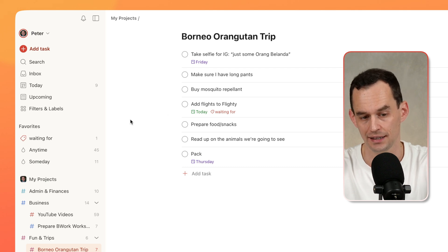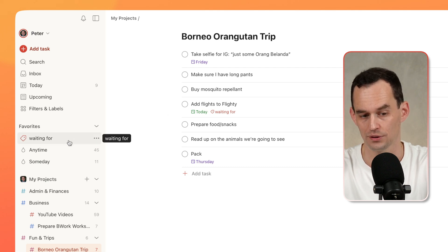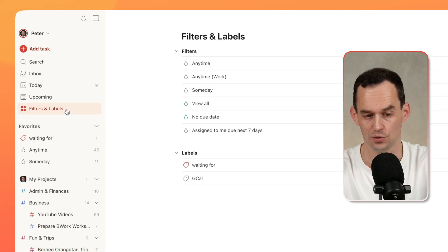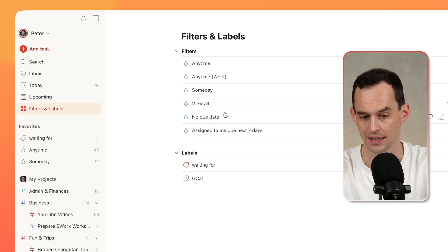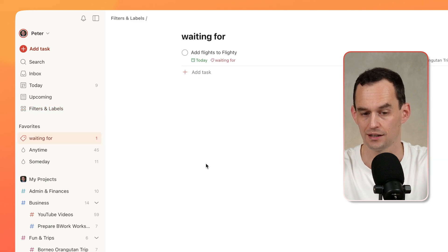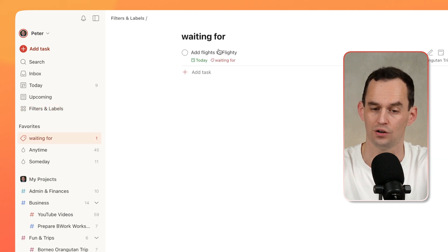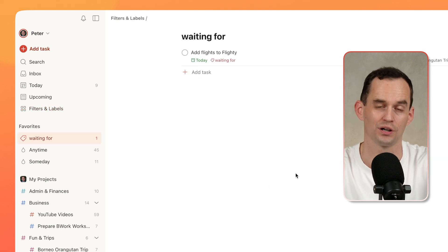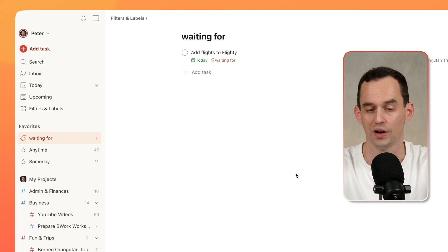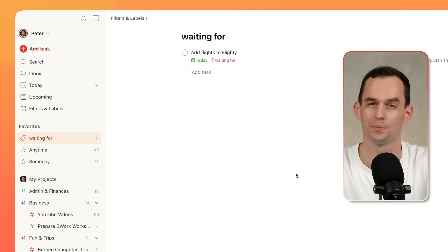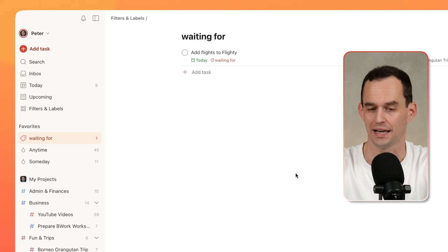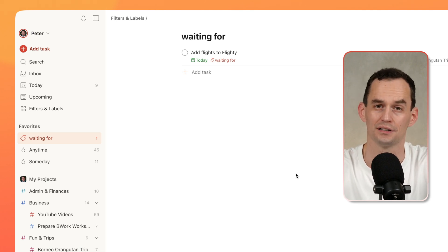I can then click the Waiting For label over here in Favorites, or get to it through Filters and Labels and clicking on it. And then I'll see all the tasks I can't work on right now because I'm waiting for someone to do something or waiting for something to happen. It's great to periodically review these.